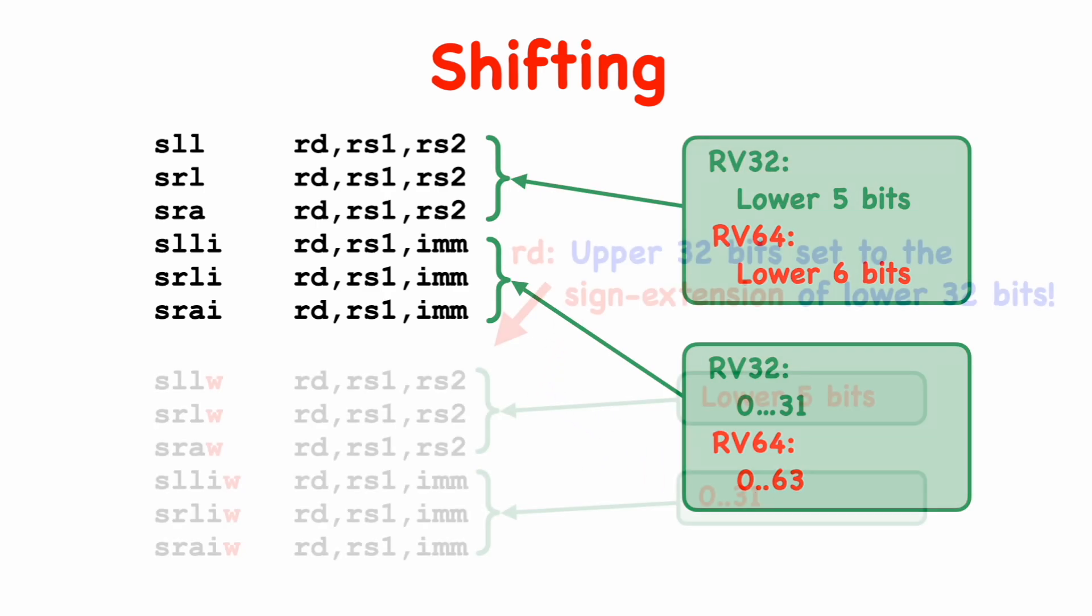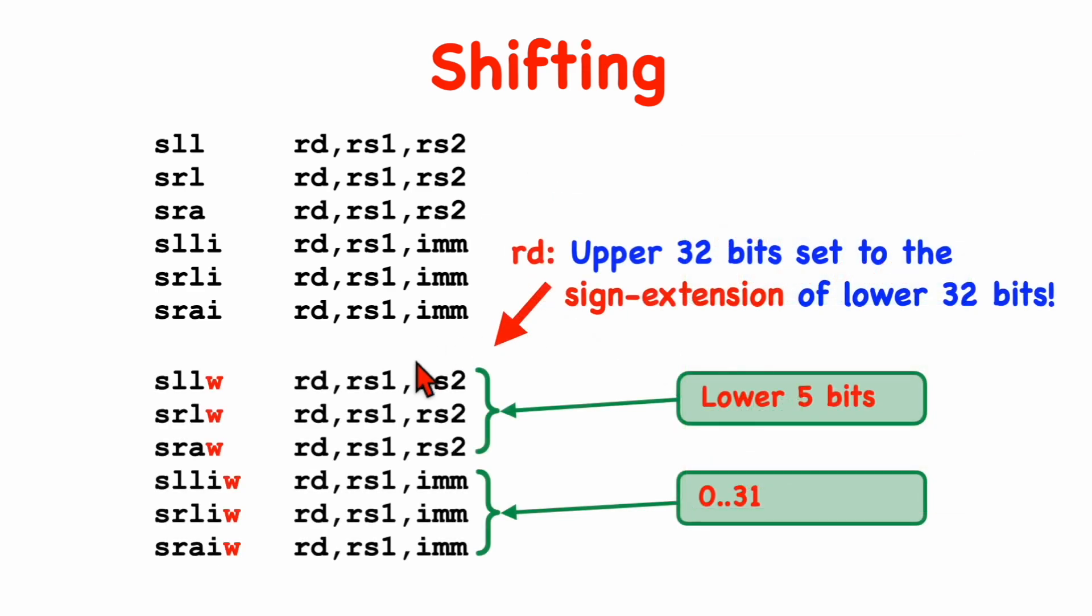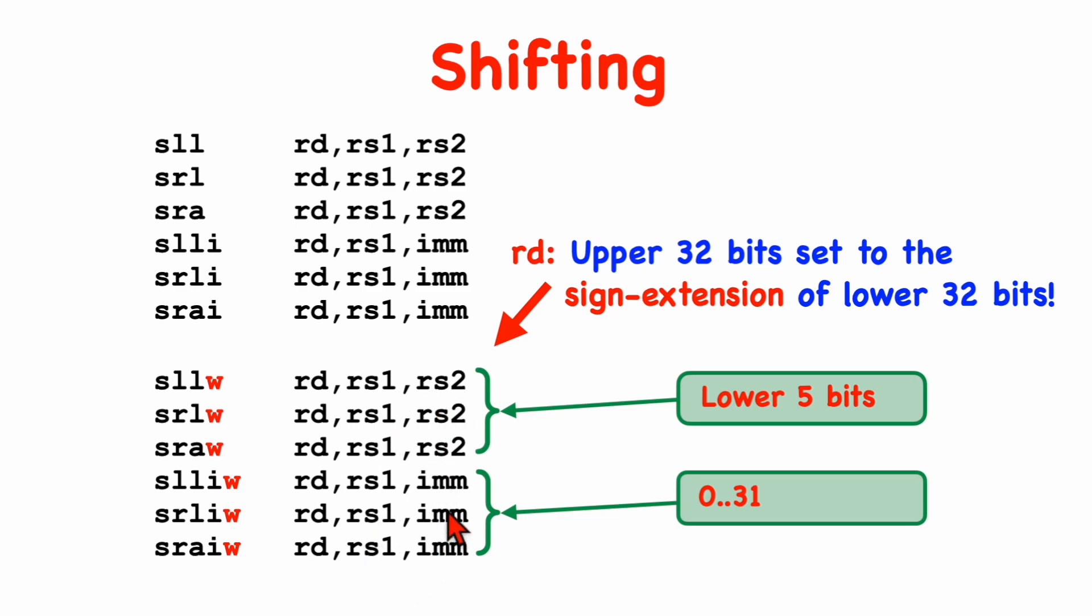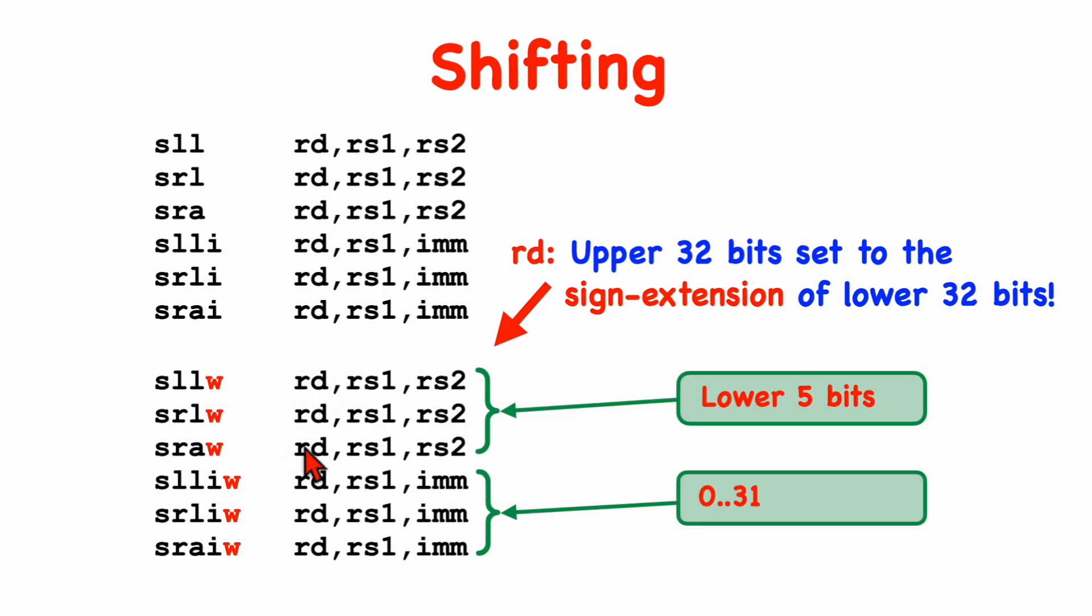We've also got six additional shift instructions. They have the same names, with a W appended. And these would be used if you want to perform 32-bit shifting on 32-bit values, shifting in the appropriate amount, not using the upper 32-bits. So these will just operate on the lower 32-bits, performing a 32-bit shift, and the result will be placed into the destination register.